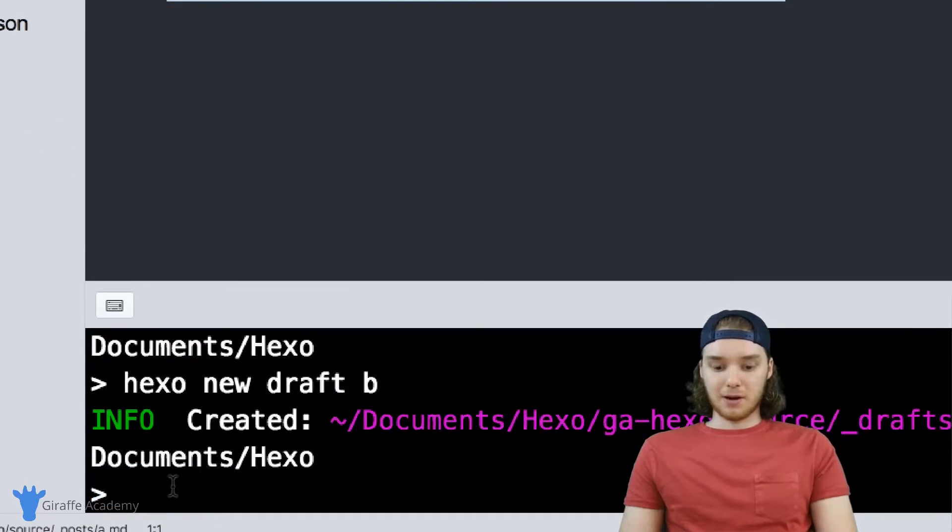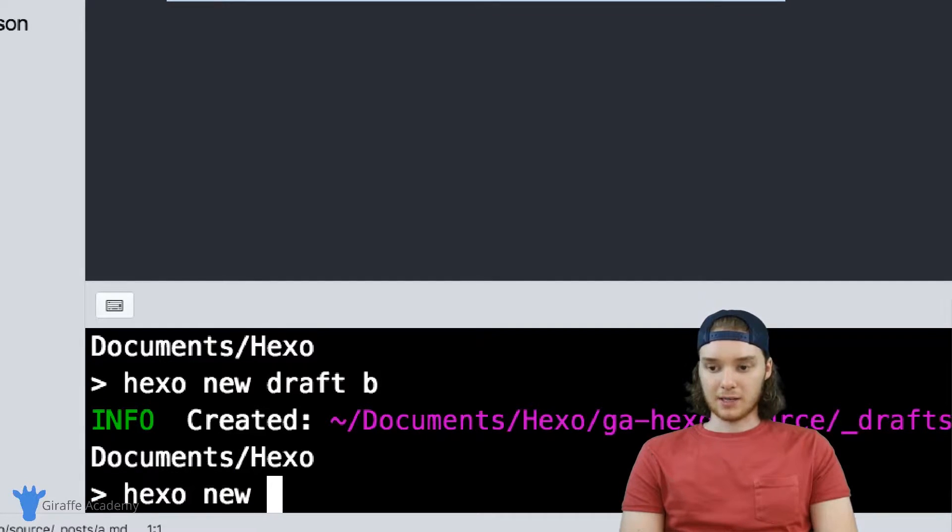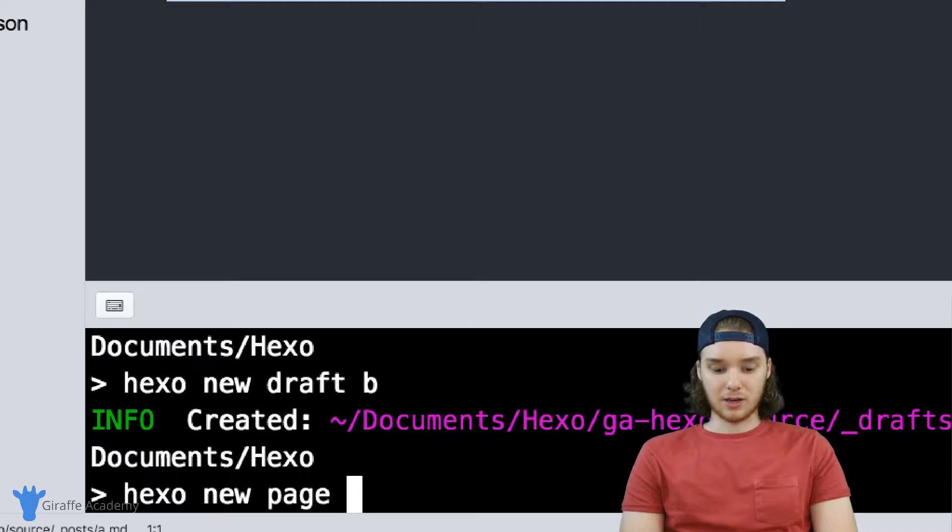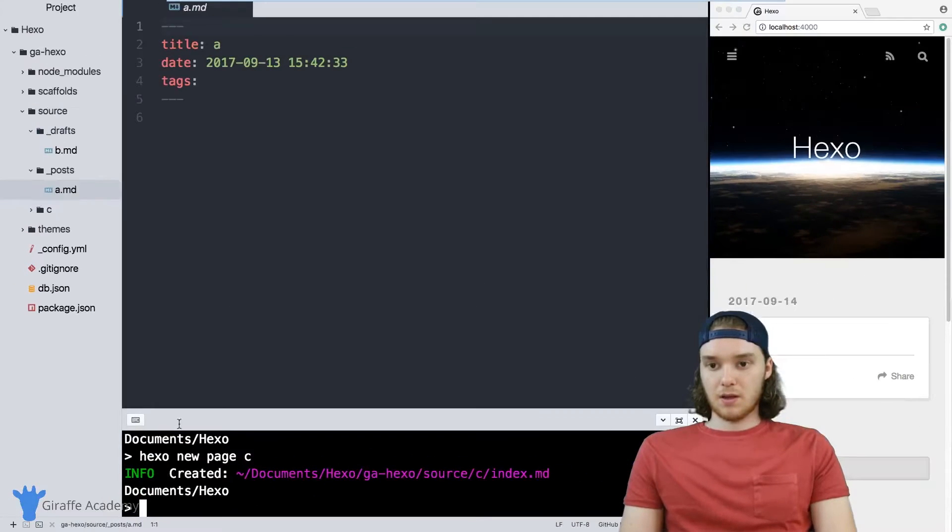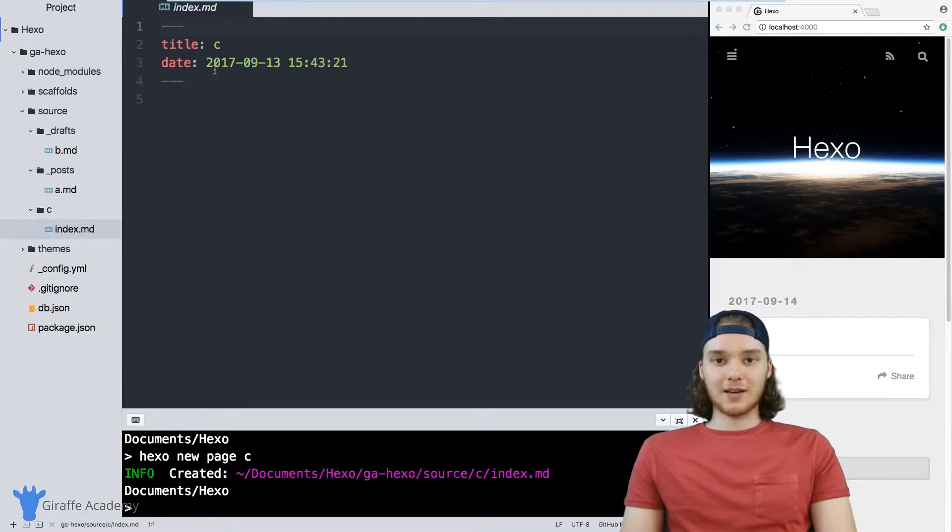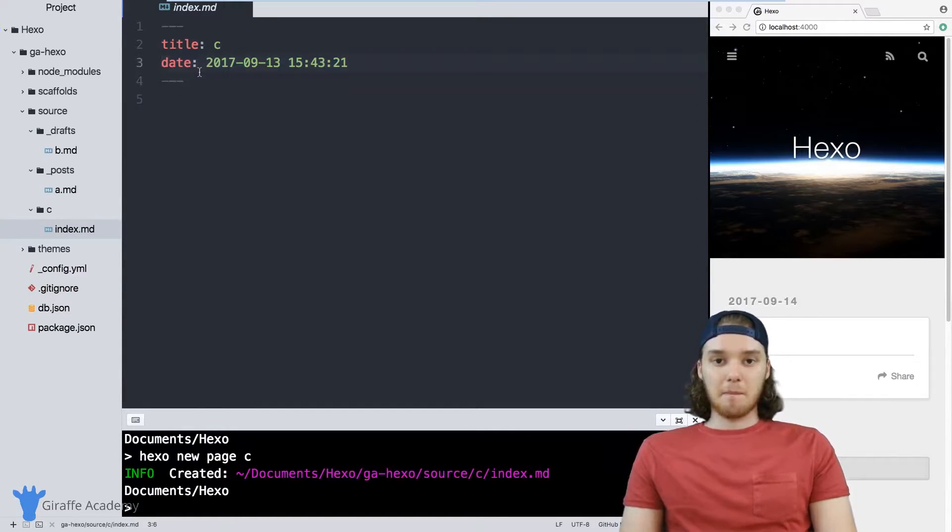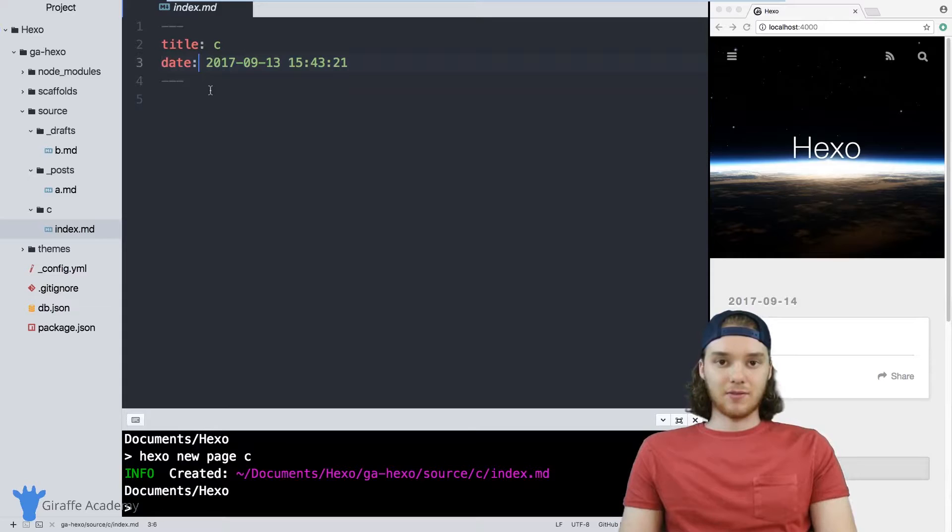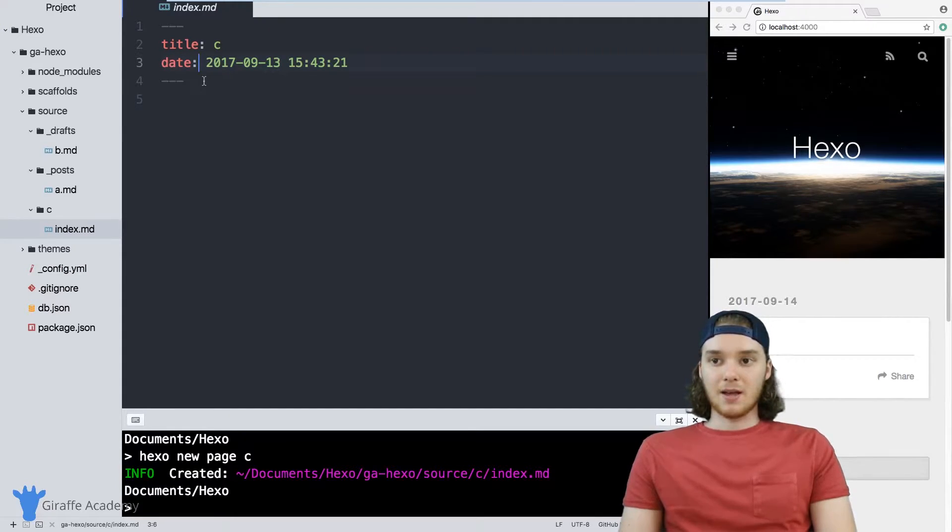Finally, I'm going to make another new file, we'll call it Hexo new. And this time, we'll just make a page and we'll call it C. And inside of this C file, you'll notice that once again, it has default front matter. But that default front matter is different from the post front matter and the draft front matter.